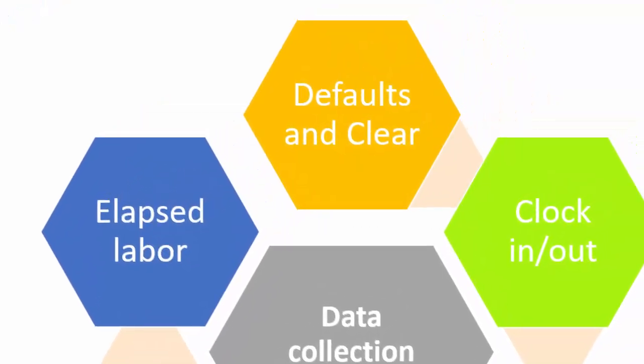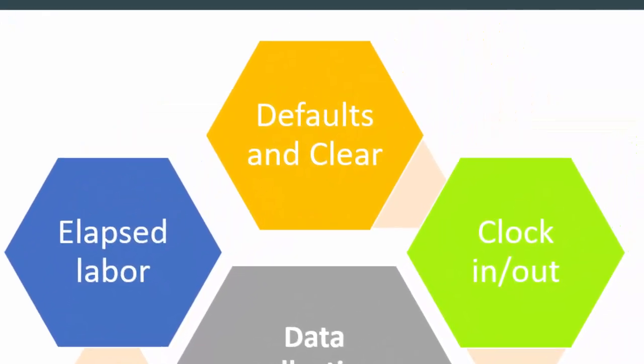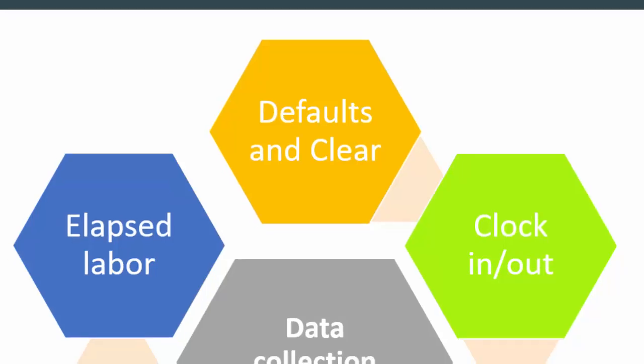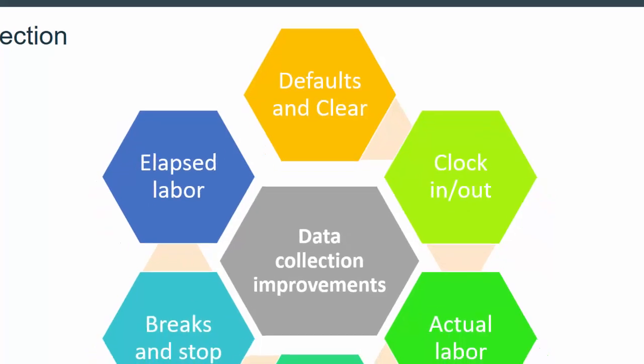Defaults allow you to assign or modify the default work center group or work center. The clear option allows employees to quickly clear any items or remove unsaved edits.